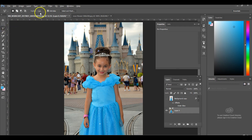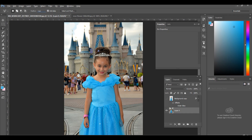You're going to go up here to feather and make sure that it says one. That kind of smooths it a little bit when you're cutting out your image, so it won't be so jagged and rough on the edges once you cut it out.